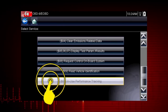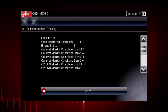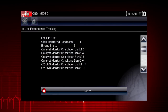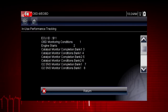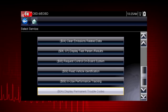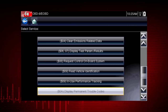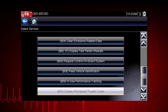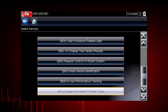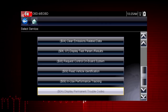Mode 9 performance tracking displays a record of the number of times each of the readiness monitors have been completed. Mode 10 displays diagnostic trouble codes with permanent status. These codes are stored in the powertrain control module for 400 days and cannot be cleared.